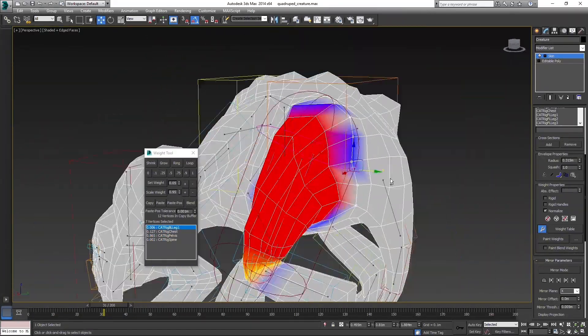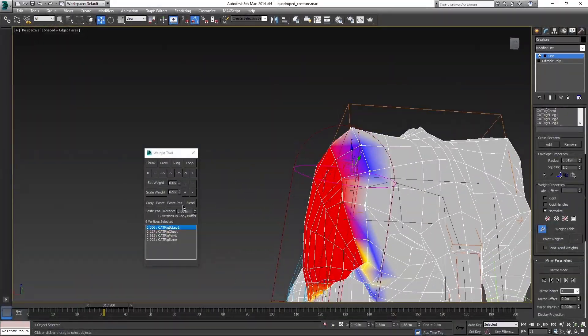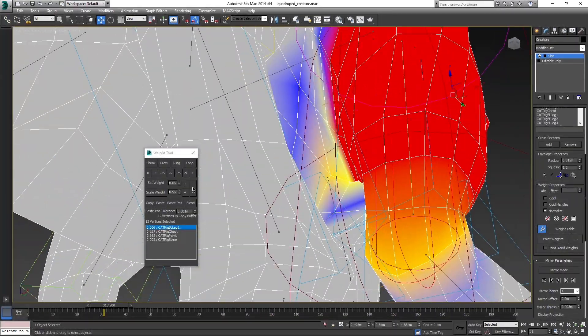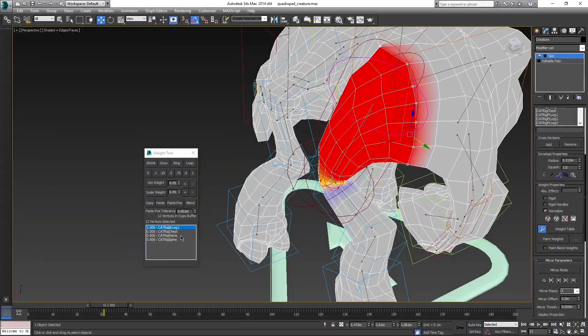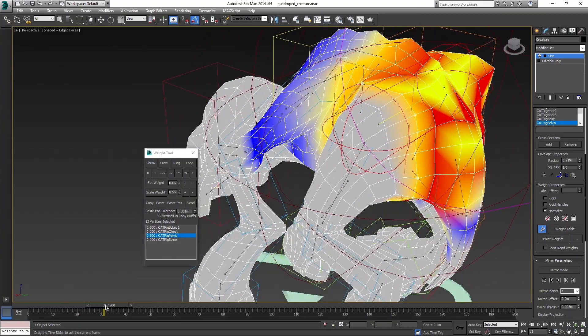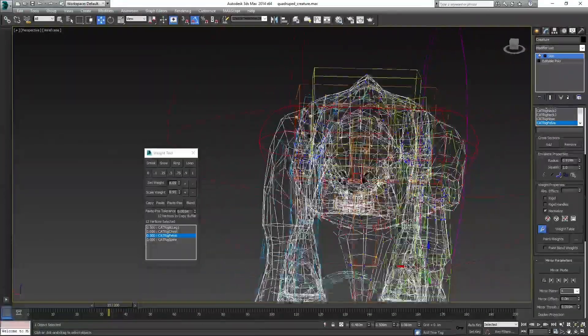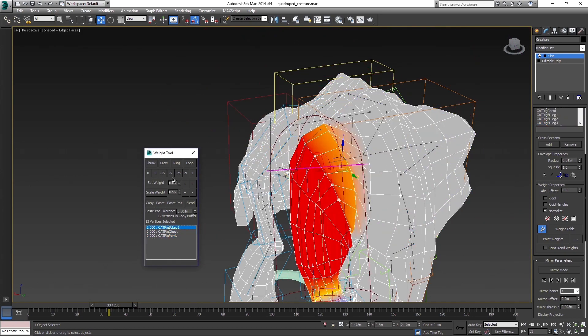Also, skin just one side of the model, because after you are done with it you will mirror all the weights to the other side. Another thing to keep in mind when skinning: you always work with adding the values, not removing them.